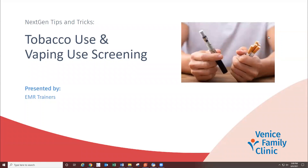Thanks again for joining today's Tobacco Use and Vaping Use Screening Next Gen Tips and Tricks training. We'll go ahead and get started.